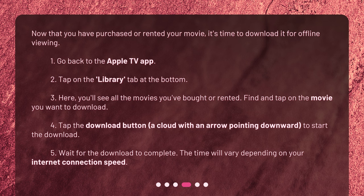3. Here you'll see all the movies you've bought or rented. Find and tap on the movie you want to download. 4. Tap the download button — a cloud with an arrow pointing downward — to start the download. 5. Wait for the download to complete. The time will vary depending on your internet connection speed.